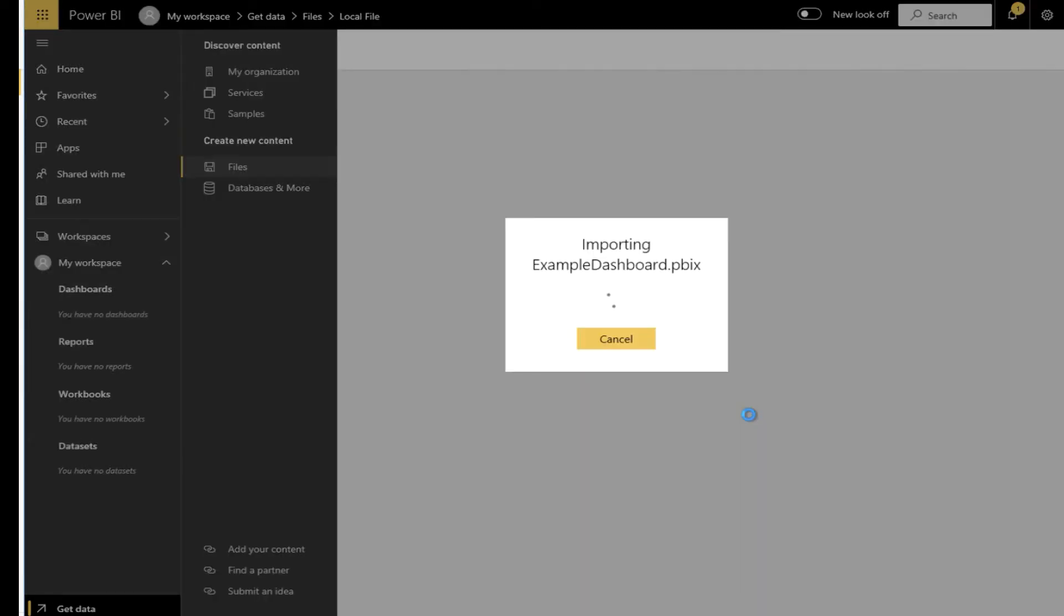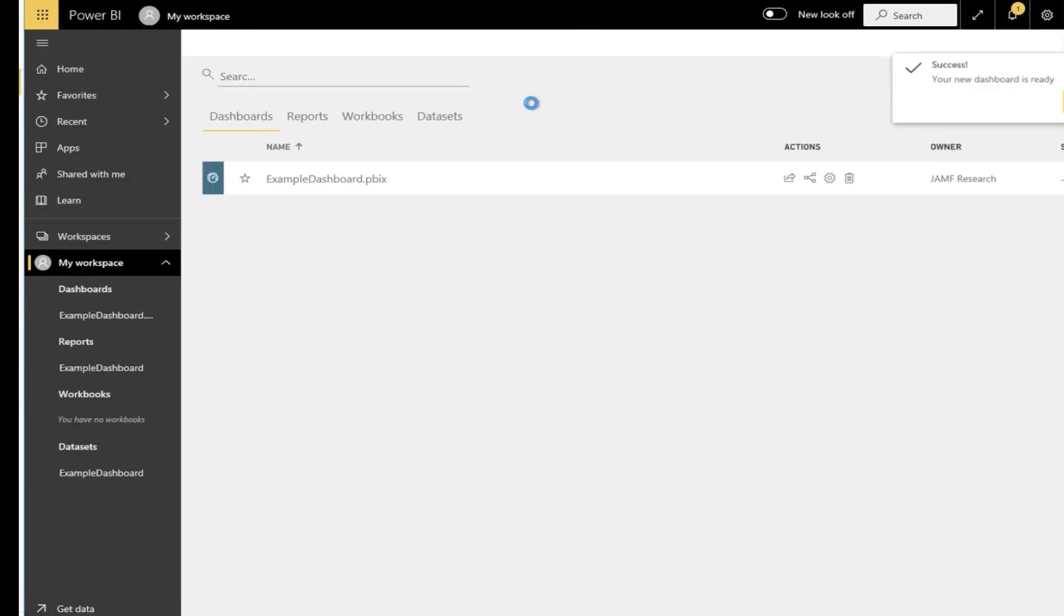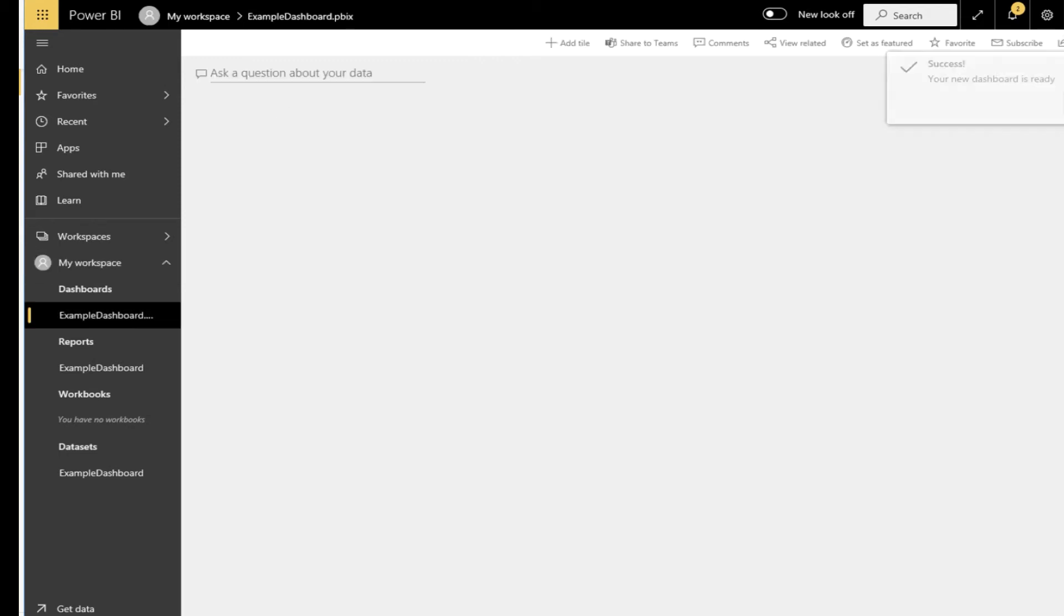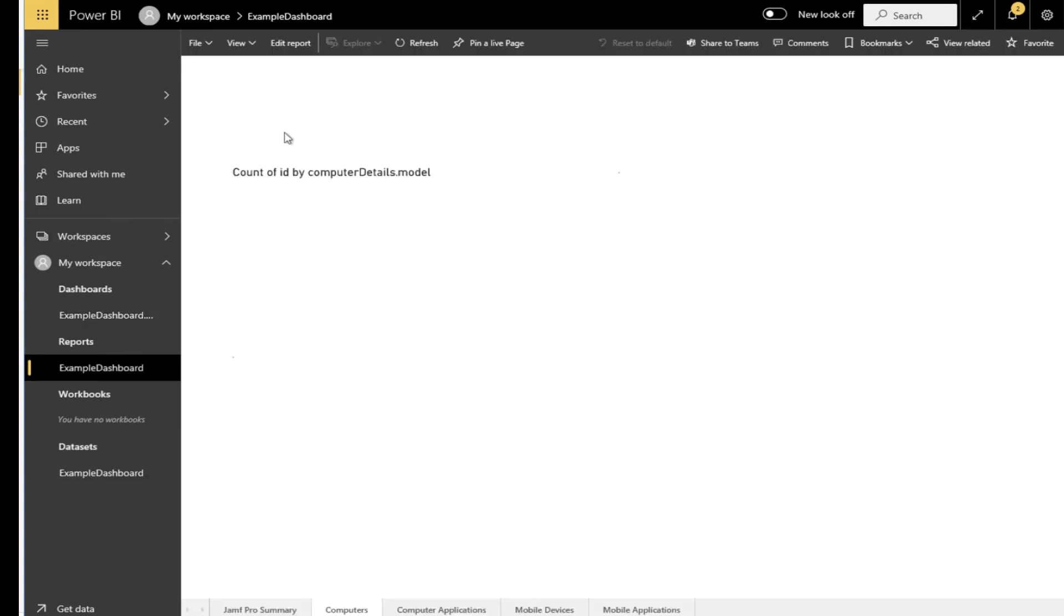Once it is uploaded you'll be able to view the dashboard. This may take a few minutes depending on the size of the environment. Click the go to dashboard and you'll be able to view your visualizations again. Depending on the number of visualizations and the size of your environment this may take a while to load.